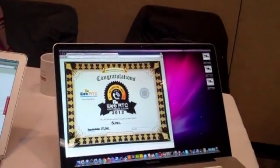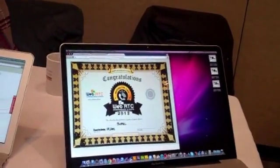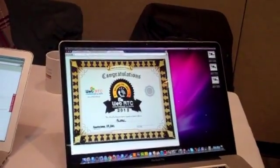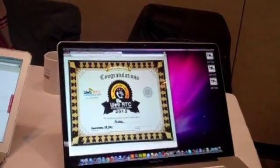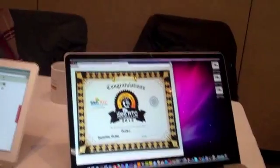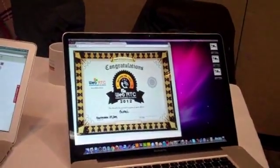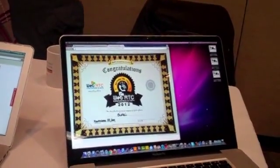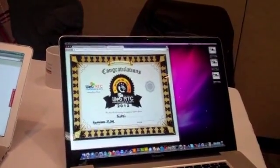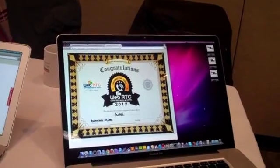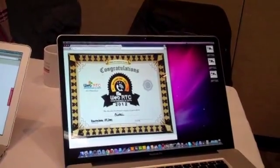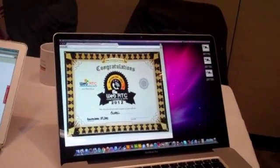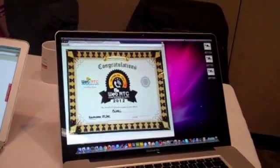And what did you win the award for? It was in the Beyond the Call category at the demo contest of WebRTC World 2012.